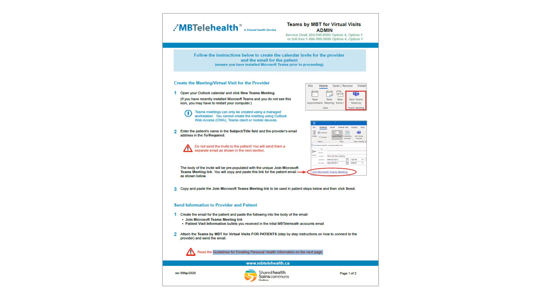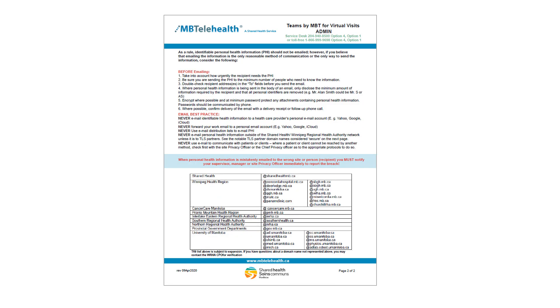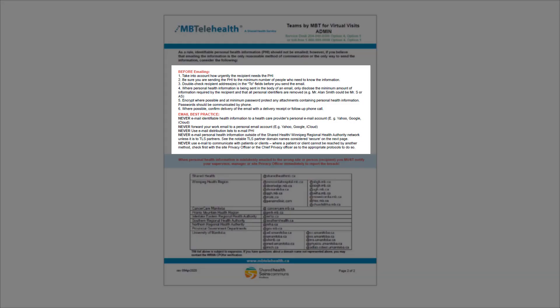Refer to the quick reference guide for the full steps and to review the guidelines for emailing personal health information.